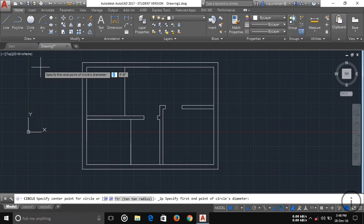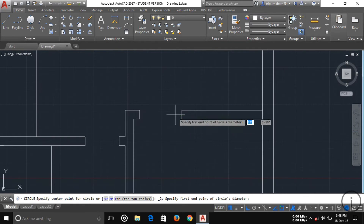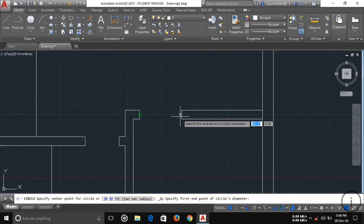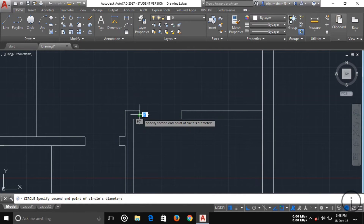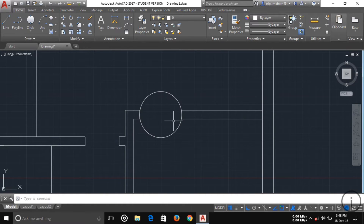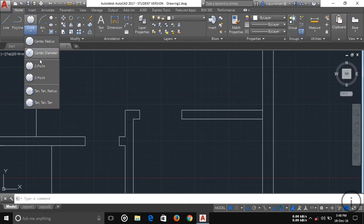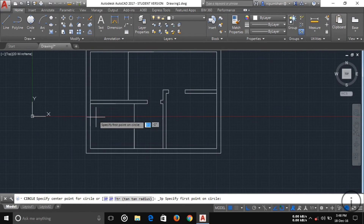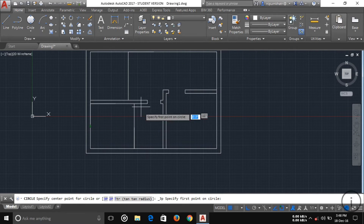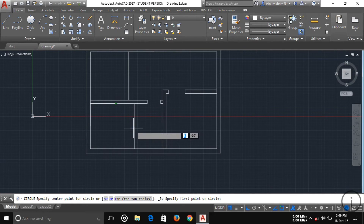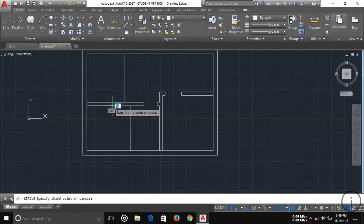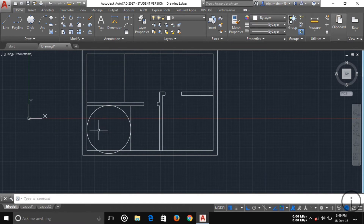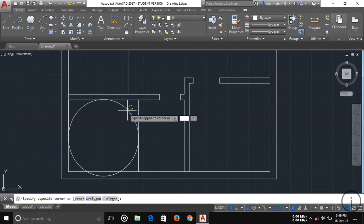There is also a Two-Point circle option. If you have two points and want to draw a circle between them, select Two-Point Circle, specify the first point, then the second point, and the circle is drawn between those points. Similarly, the Three-Point circle option lets you draw a circle passing through three specified points — select Three-Point, then click your first, second, and third points, and the circle is drawn accordingly.